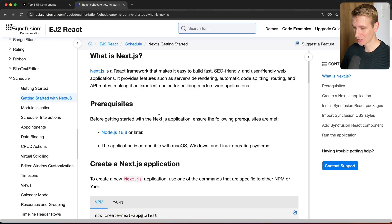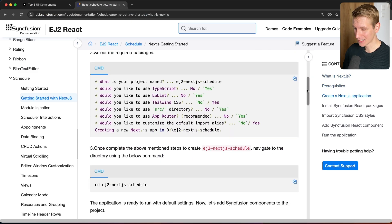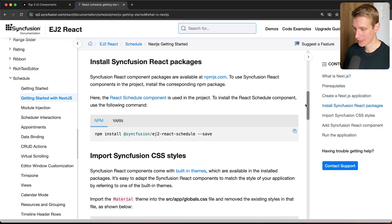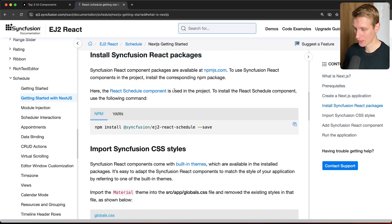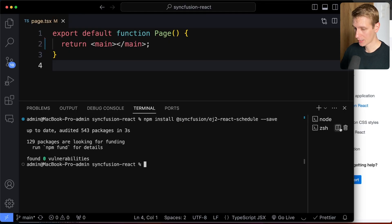They show you exactly how to get started. So I'm using Next.js here, but it's going to be very similar in Vite. So I already created this Next.js app. Here we need to install the Syncfusion React packages, so I'm going to copy this, open up my terminal, and just paste this right here.